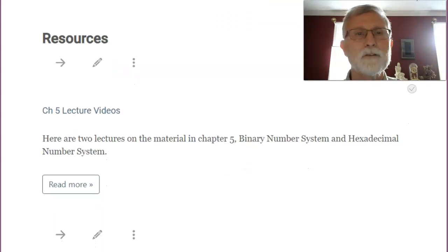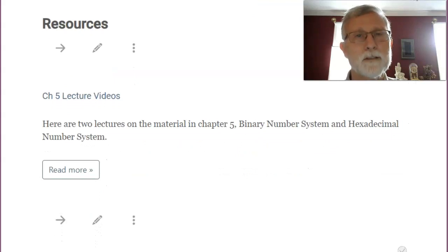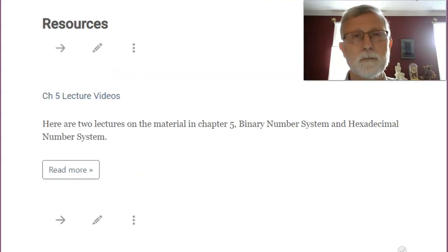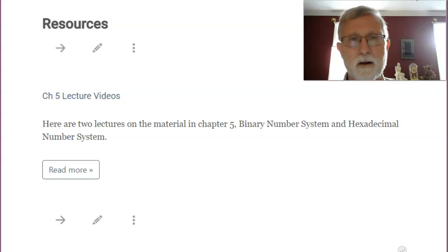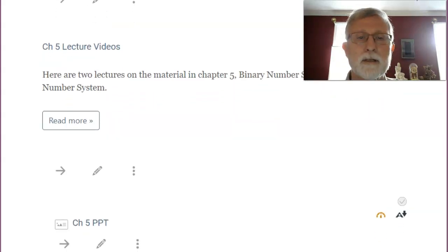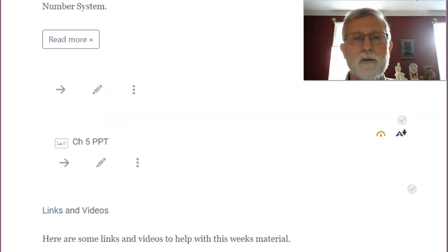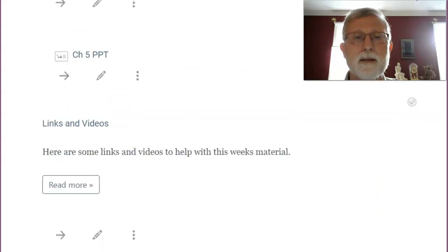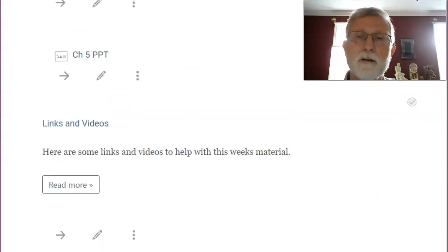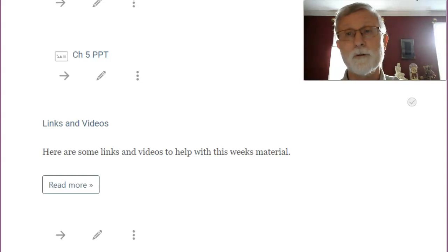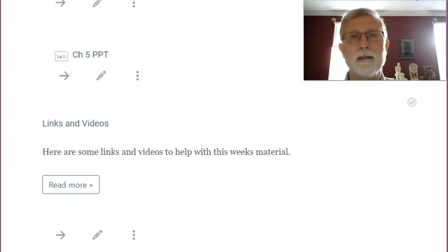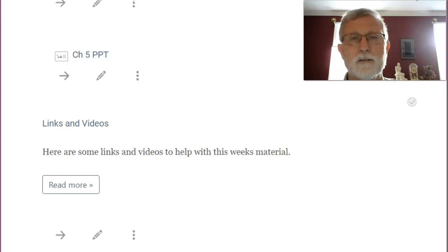I have posted two lectures, one on binary number systems and one on hexadecimal number systems and how we use them in networking. And then there's a copy of the PowerPoint slides, links and videos that hopefully will help you further understand if both the material in NETICAD or my lecture doesn't make it clear enough.